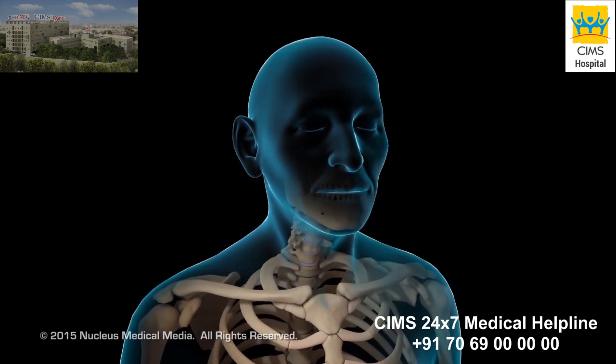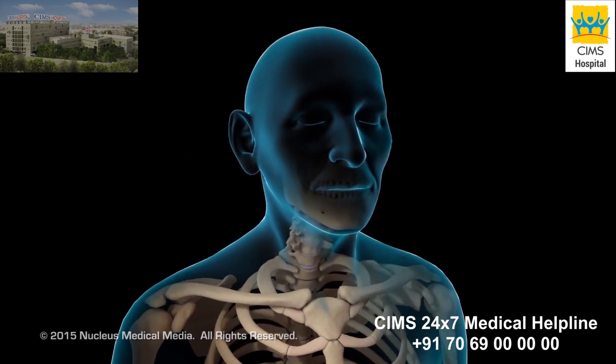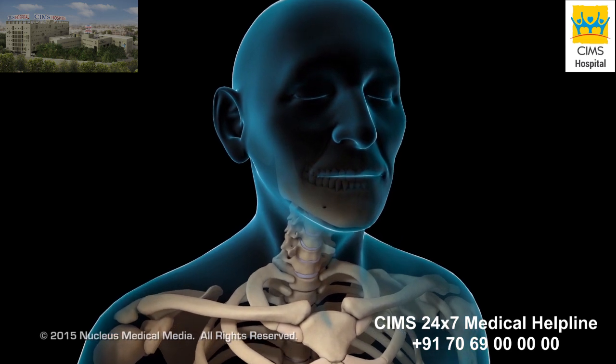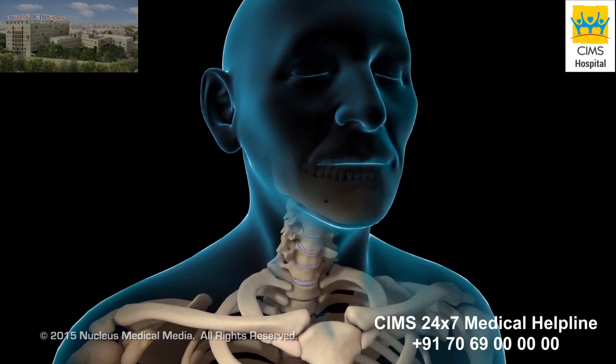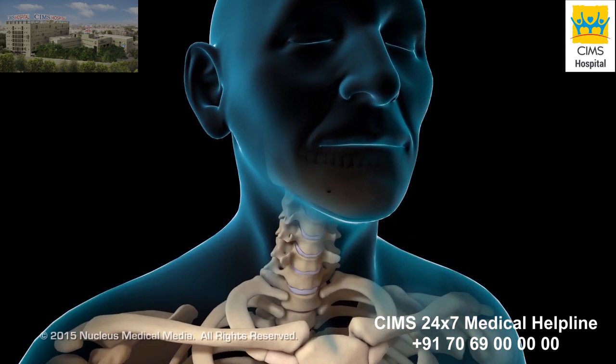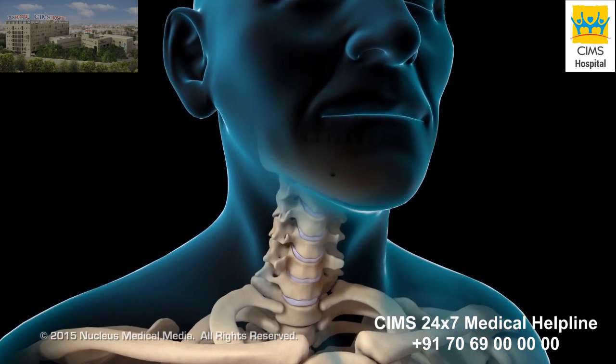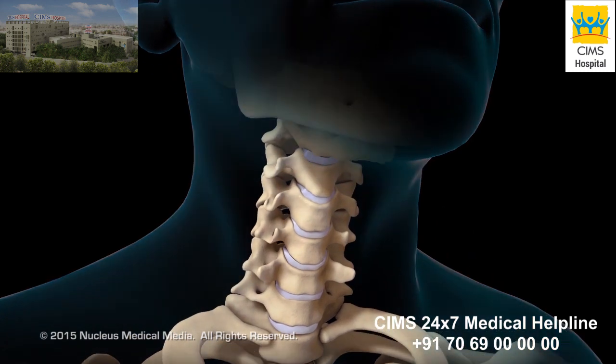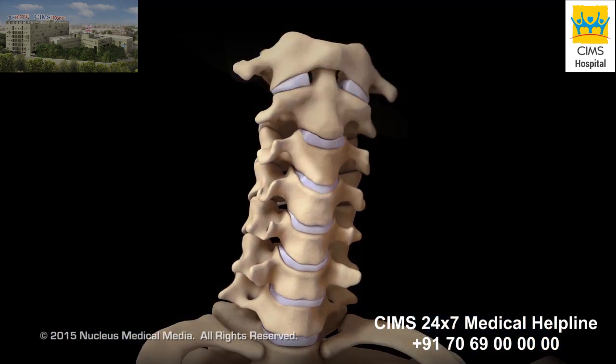If you have a condition in your neck that puts pressure on your spinal cord or spinal nerves, your doctor may recommend an anterior cervical discectomy and fusion.